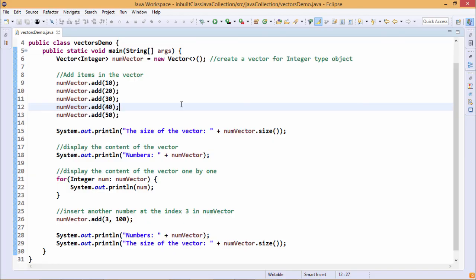In this way, this demonstration has shown how to use vectors in Java code. Thanks for watching this video.